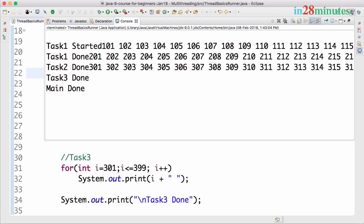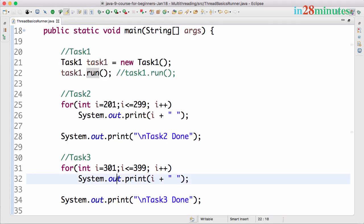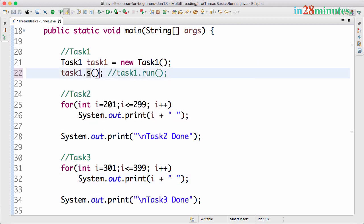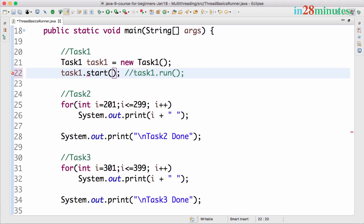If I do task1.run, you'd see that Task1 started, Task1 completed, then Task2 is started, Task2 is done, Task3 has started and Task3 is completed. So this is typical execution. If I really want to kick off Task1 as a thread, I should say start and let's run this.